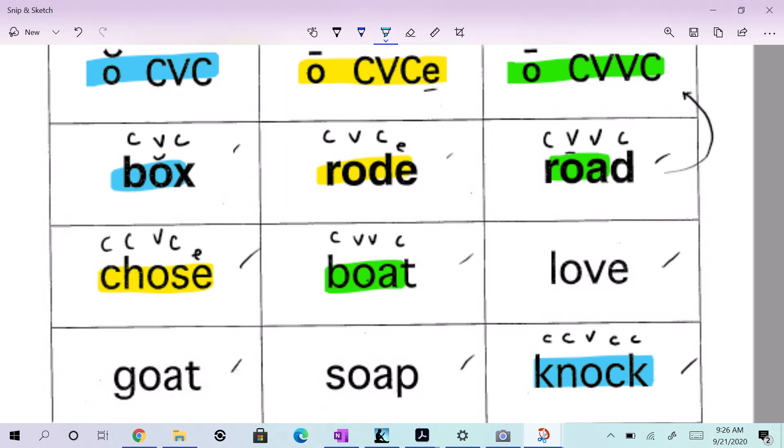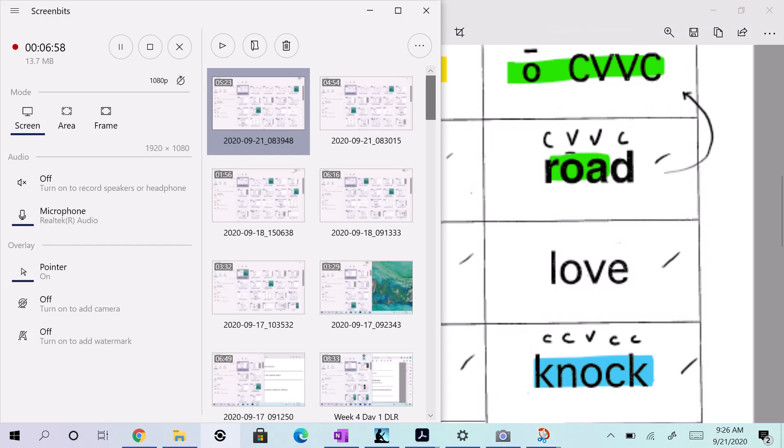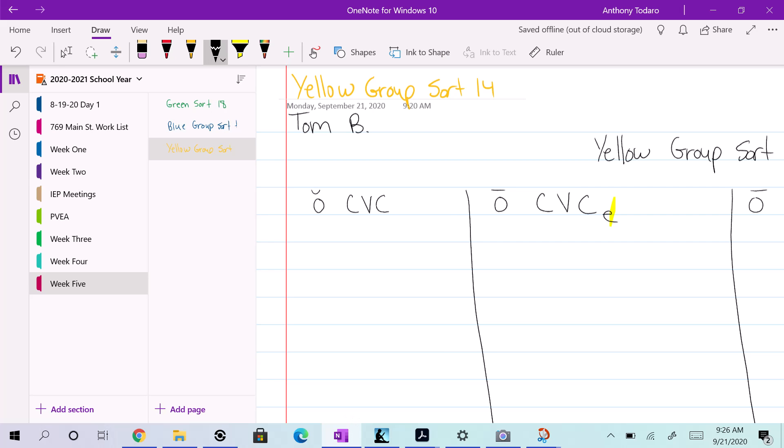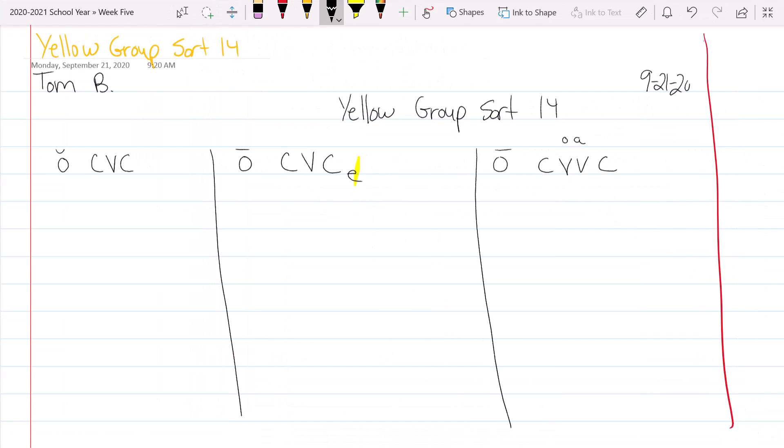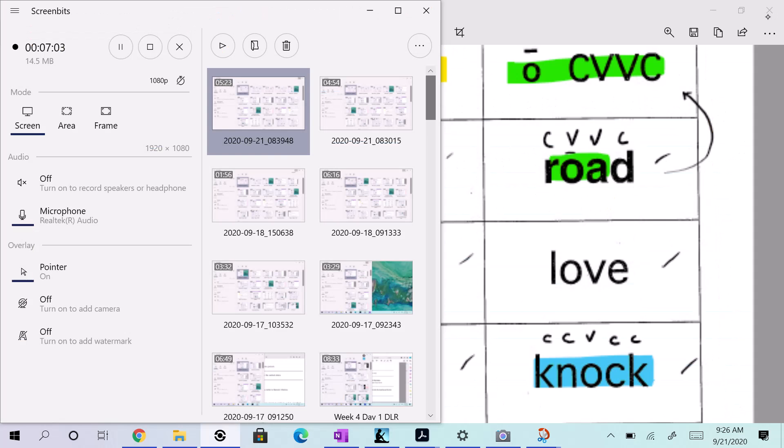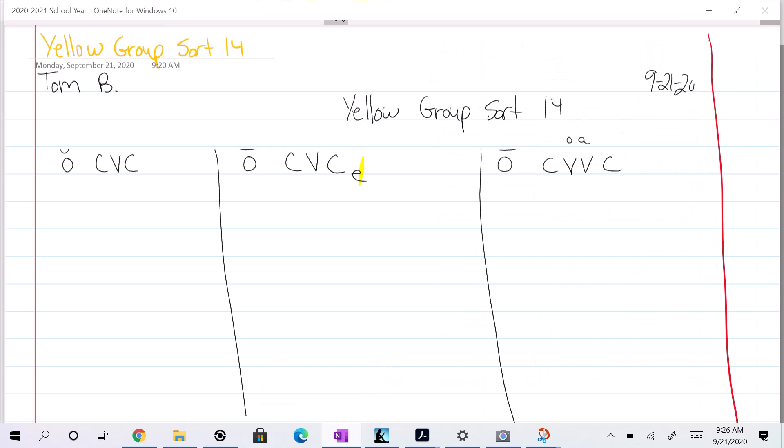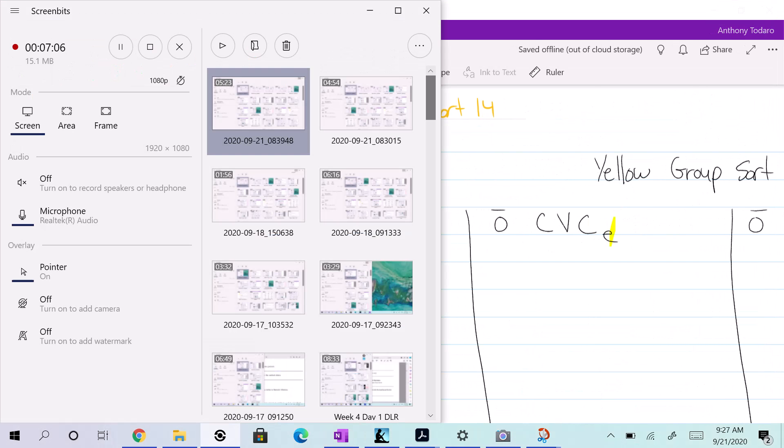Okay, guys. That's my screencast. Good luck with your sort. Make sure you set up your page really good. Here's your page. Right here. All right. Very nice. Tadaro out.